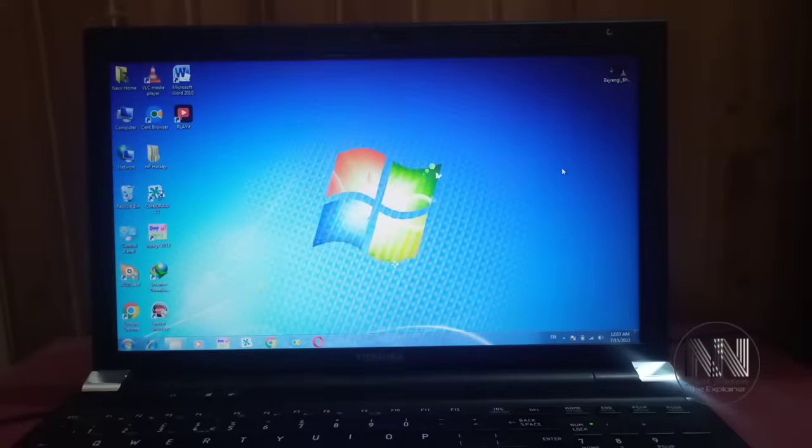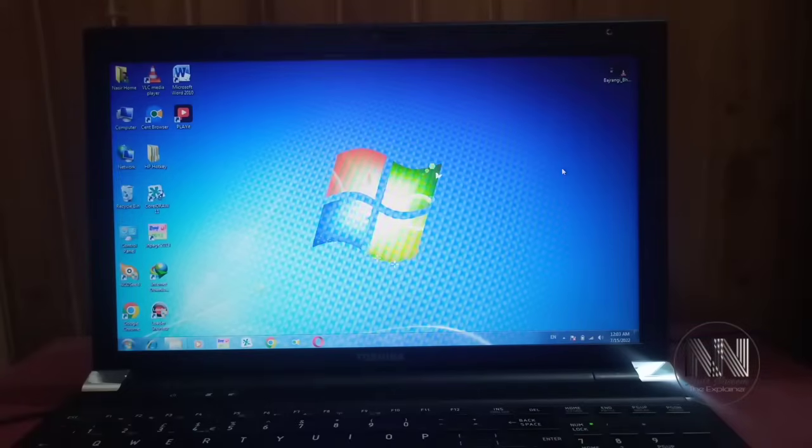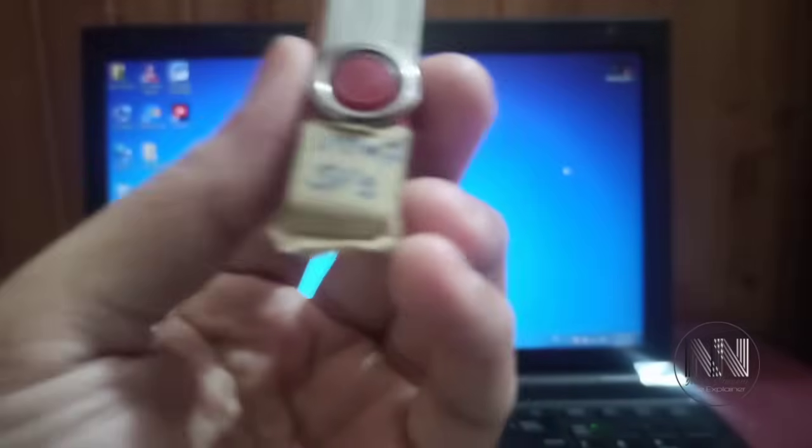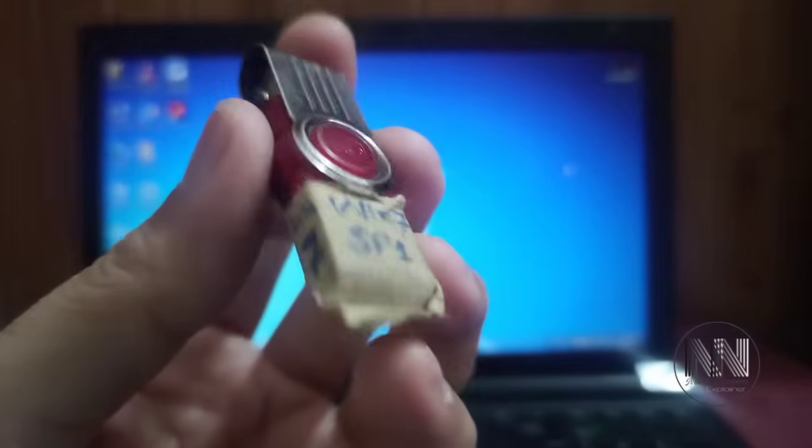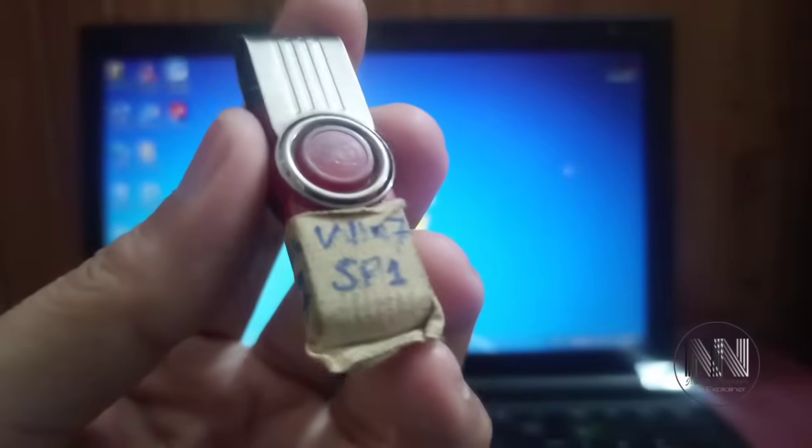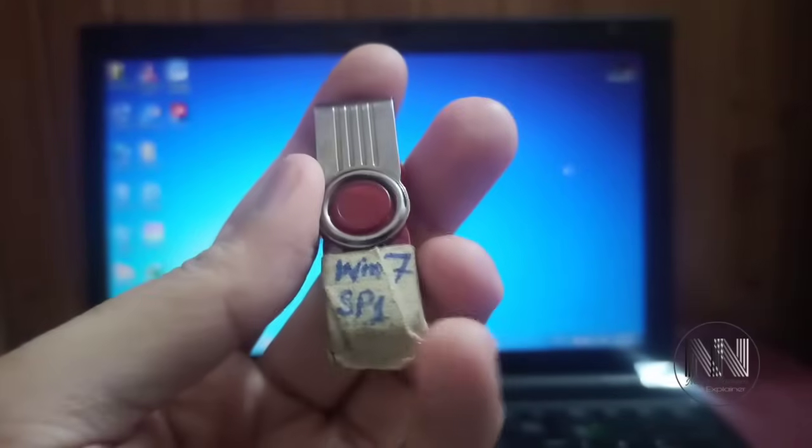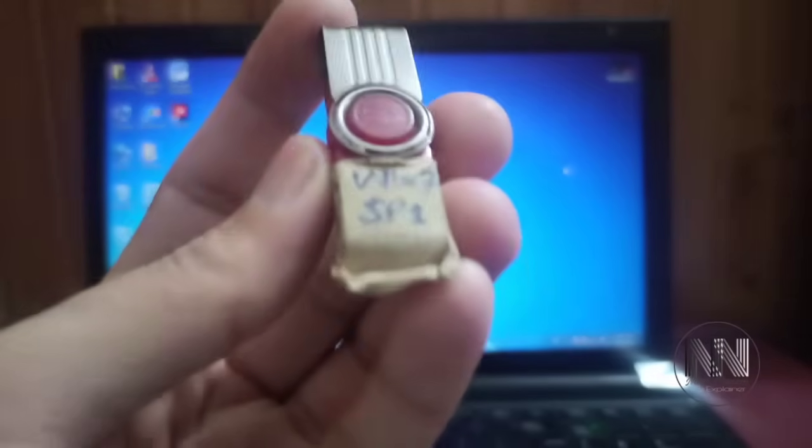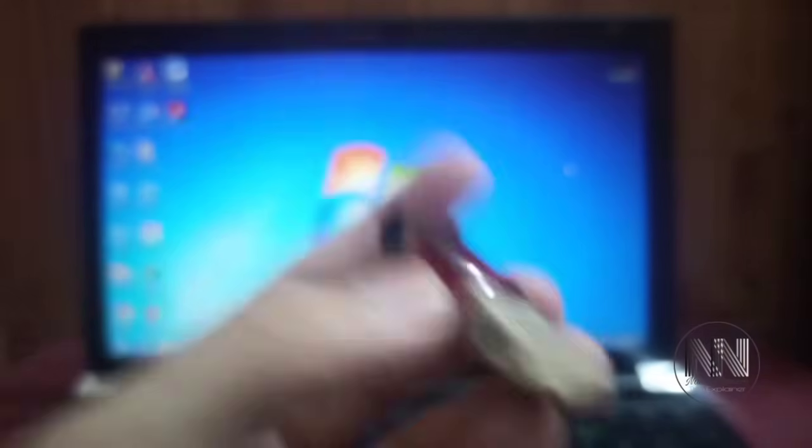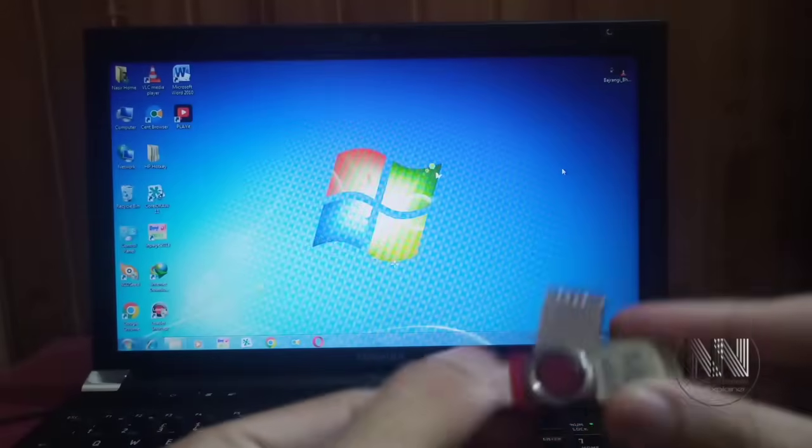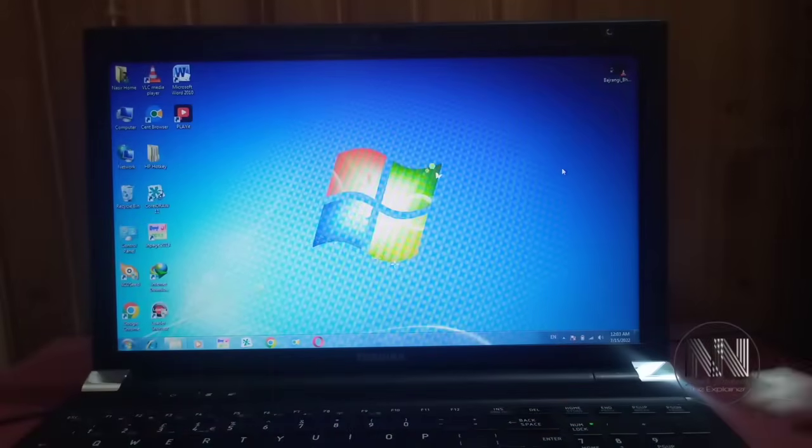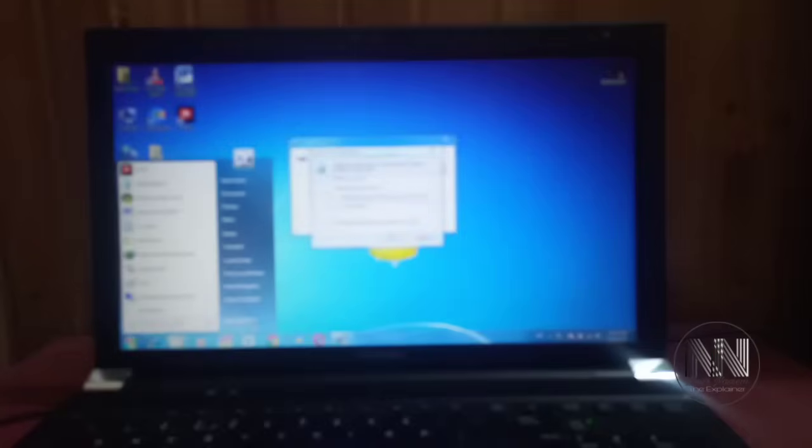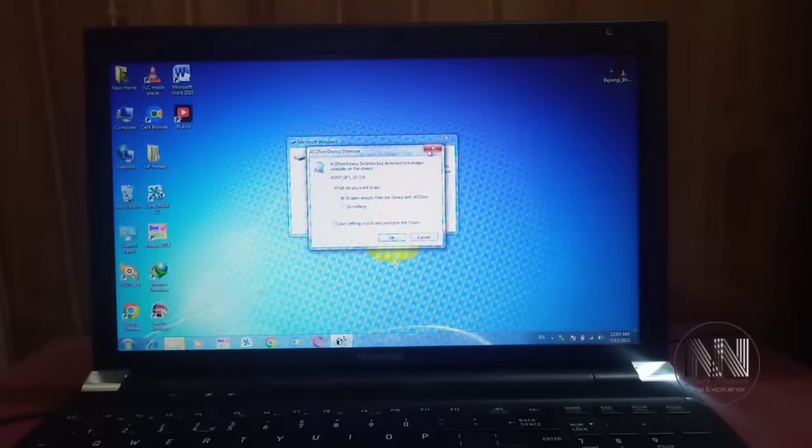Before starting the installation, you must have a bootable Windows USB. This USB can be made from your computer using a bootable disk of Windows 7, or you can purchase it from a software vendor in the market. Plug in the USB in the computer's USB port and make sure the computer's boot sequence is set to boot from the USB. After plugging in, restart your computer.